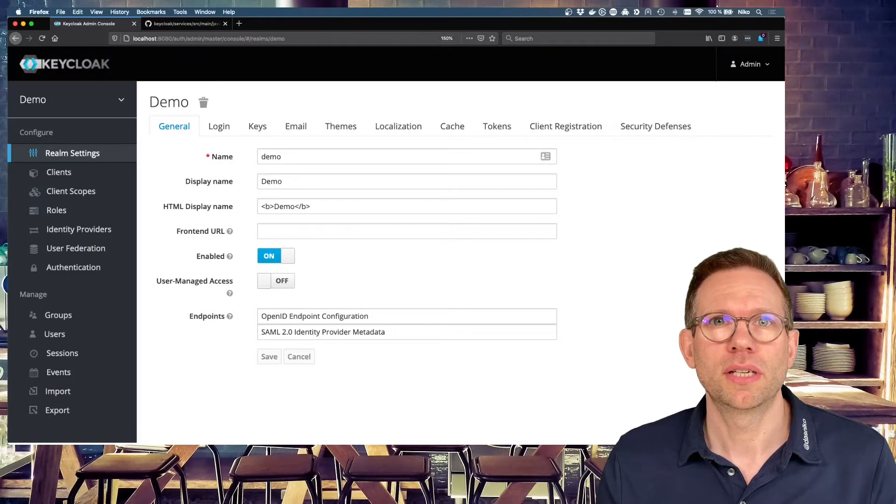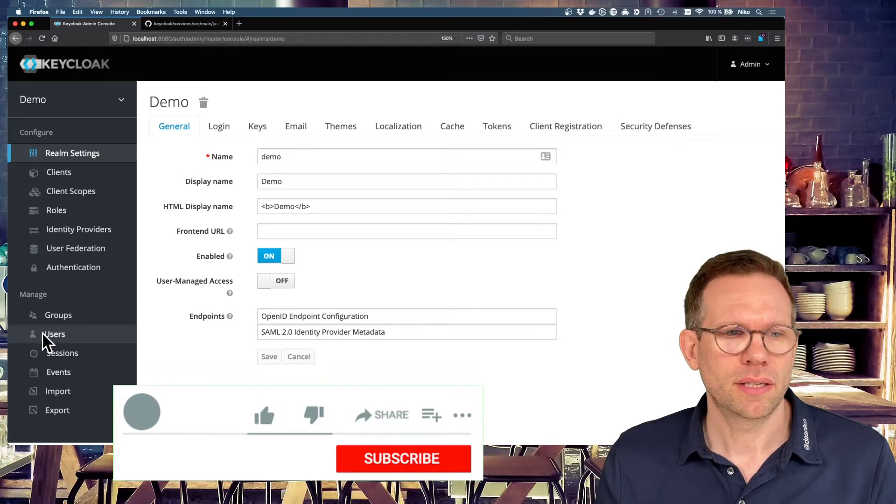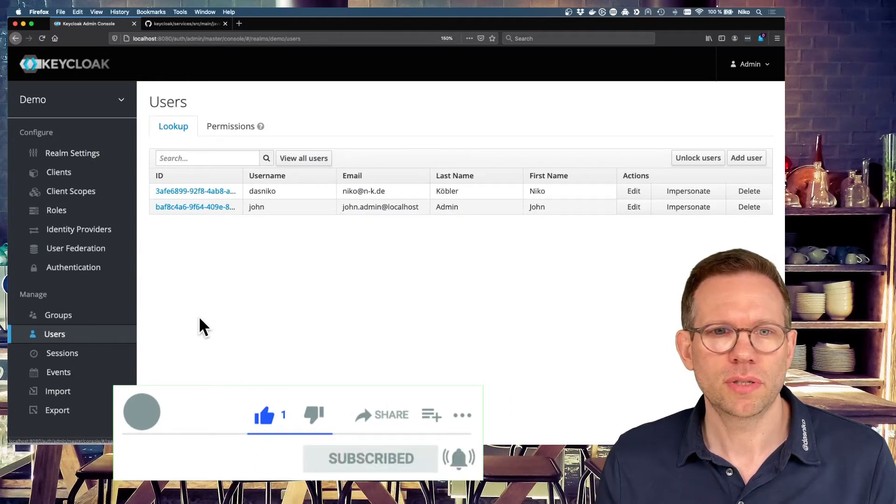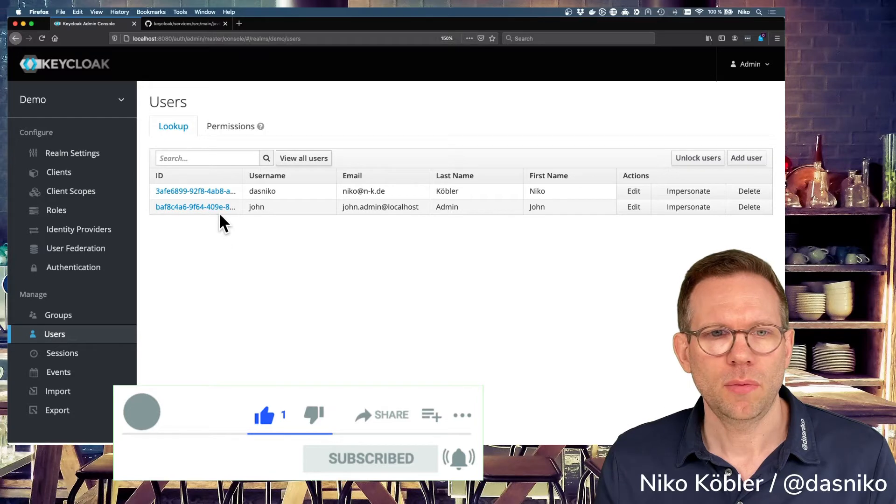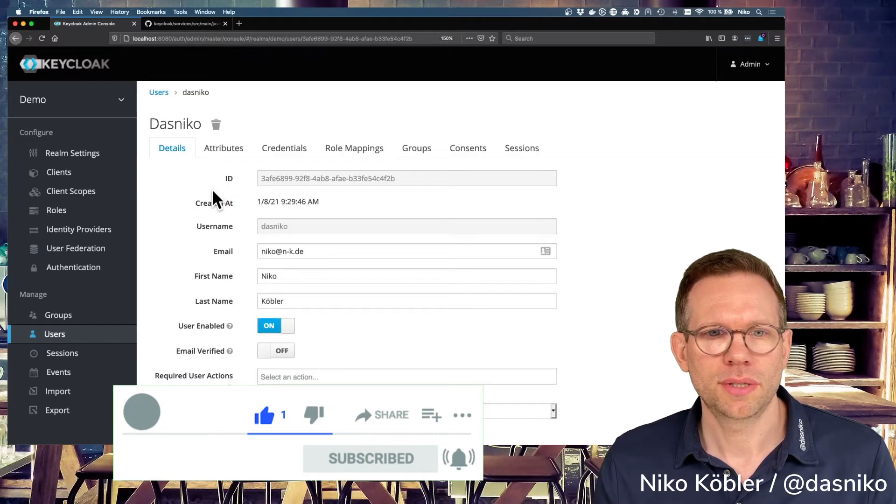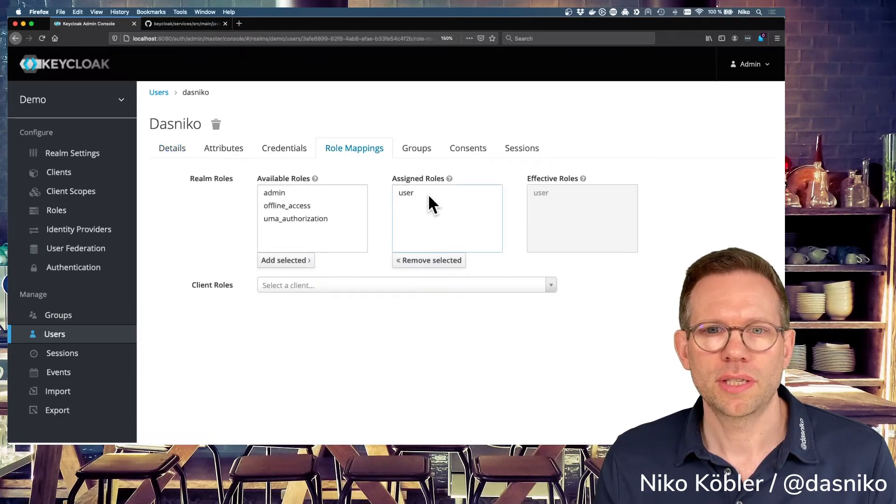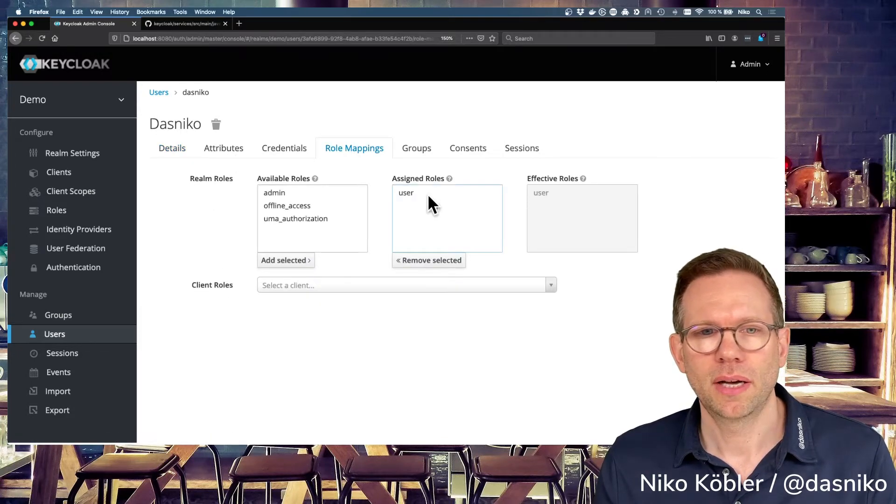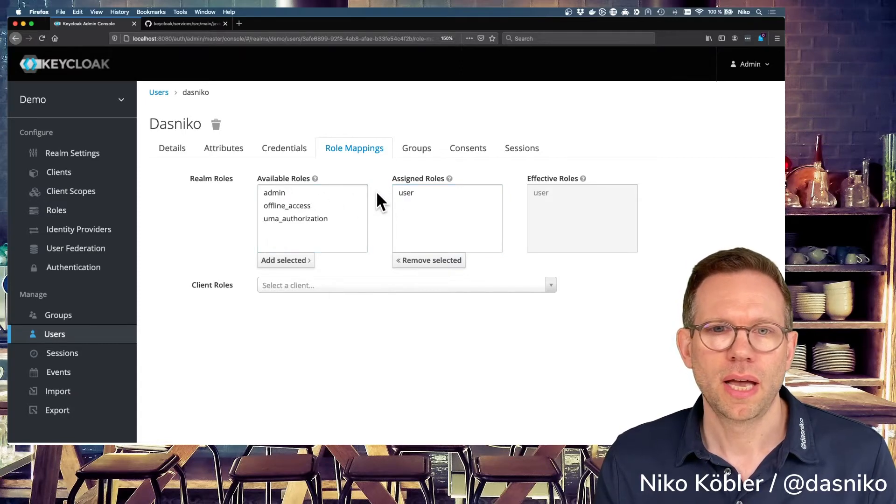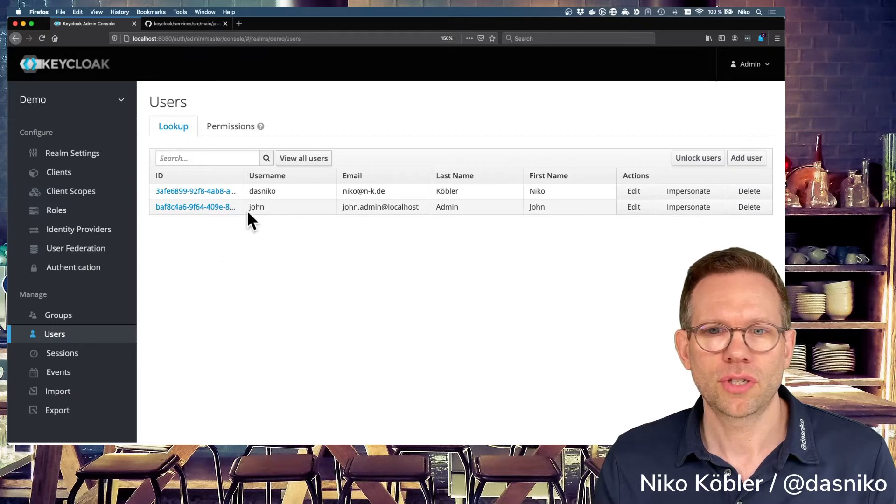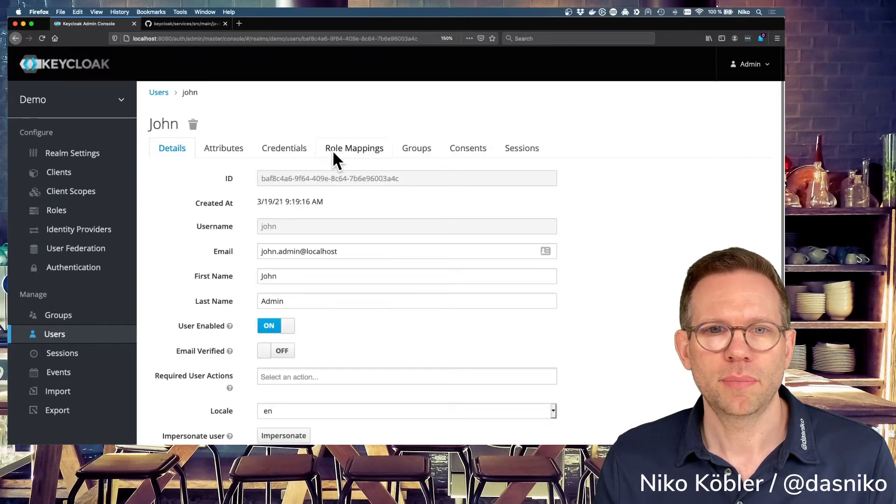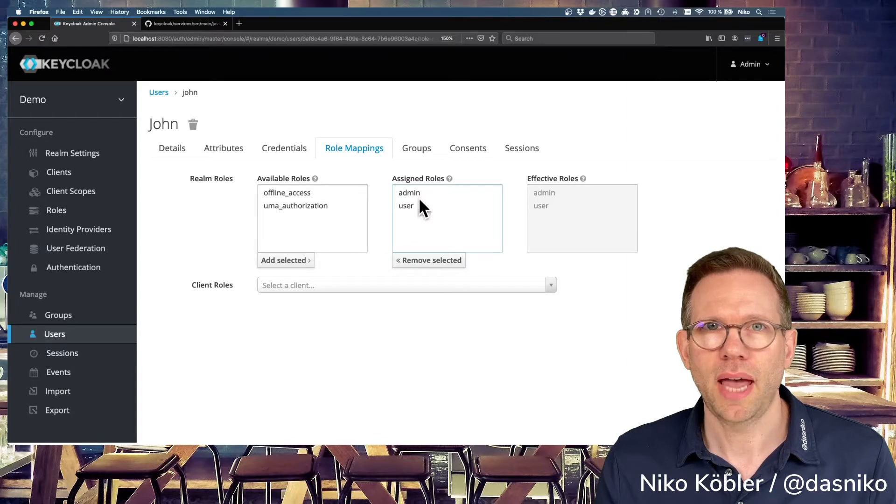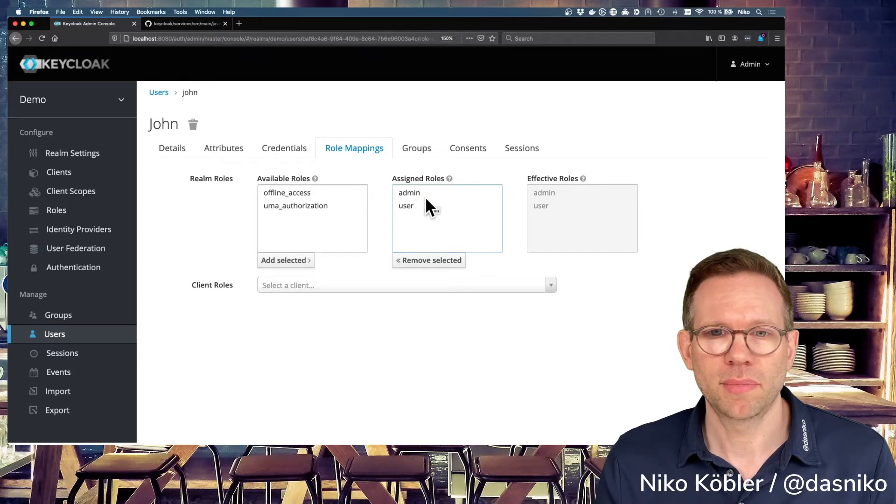Like always, I have already started my Keycloak server and prepared it with some users we use today. We have our regular user, it's me, it's Dasniko, and I have my password and I have a role. I just have the role user. I don't have the role admin. That's important for later. And we have another user, John Admin. And John Admin has also a role user and admin, of course, because it's the administrator.